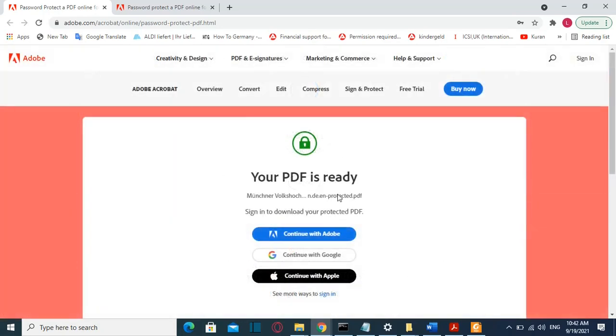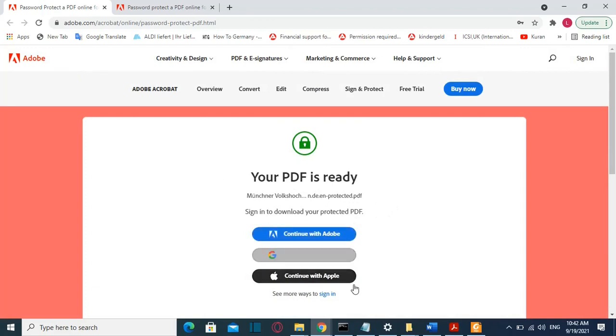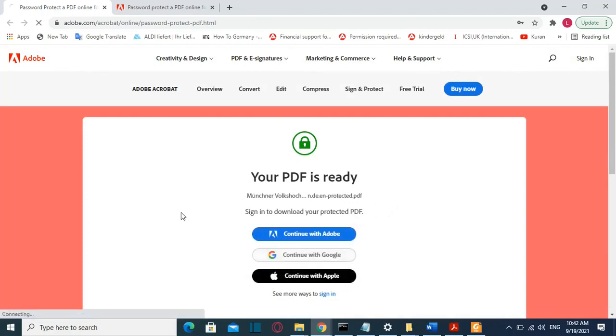In order to download the file that you just protected, you have to log in with a Google account, or Apple or Adobe account. I'll log in with a Google account.